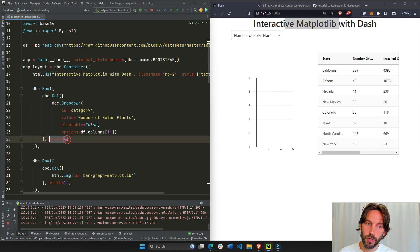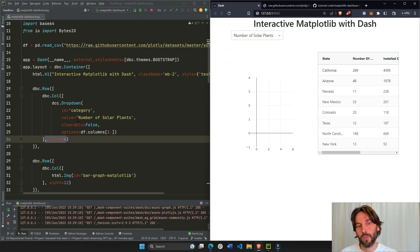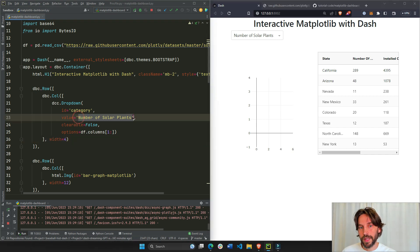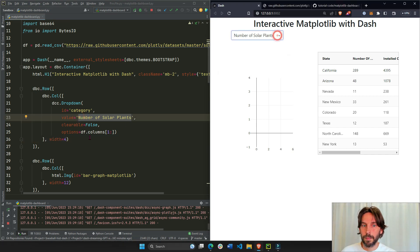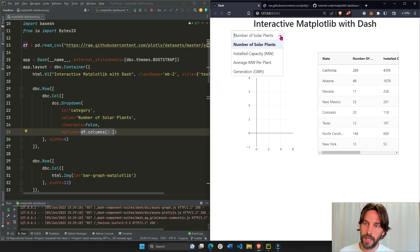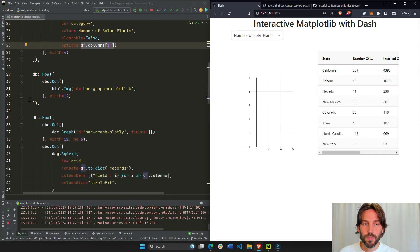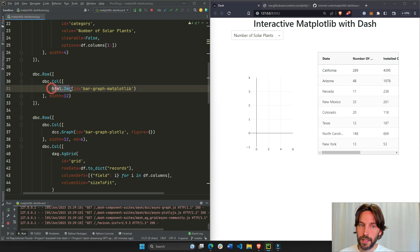That's only four columns wide, right? So that's why you see it only on the left side of the page. And we have the initial value chosen, number of solar plants. But all the other options are the rest of the columns inside the dataframe. So here you have four different options.